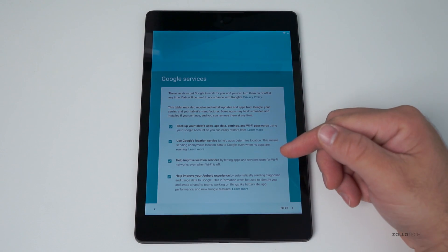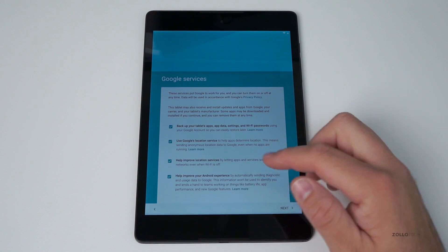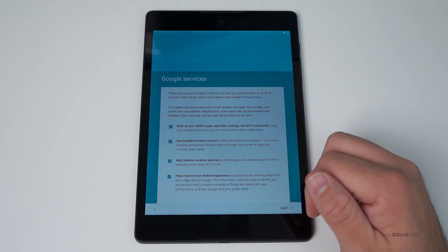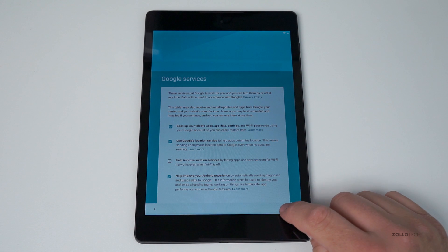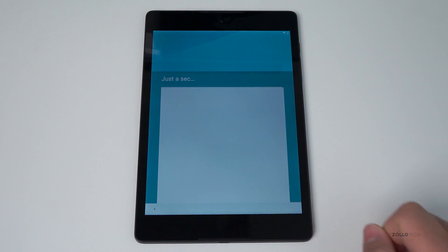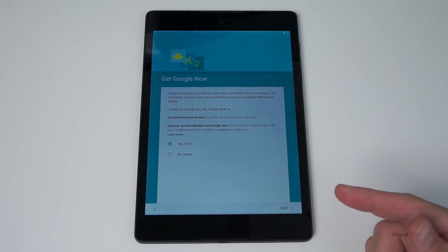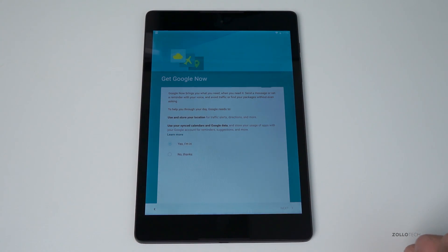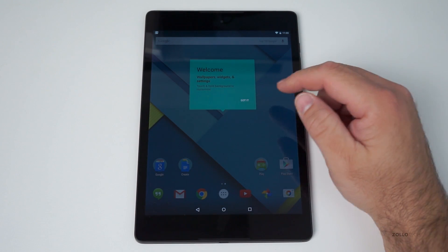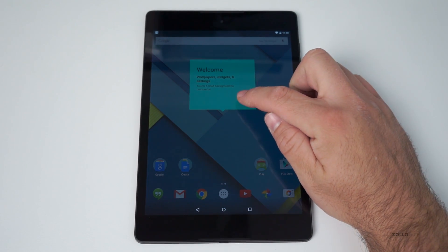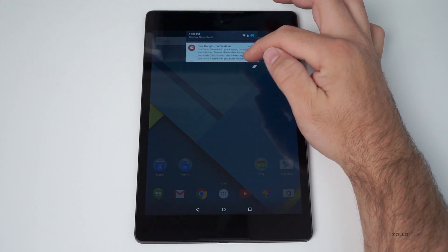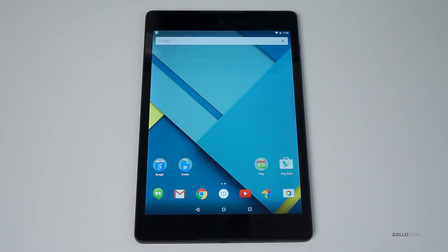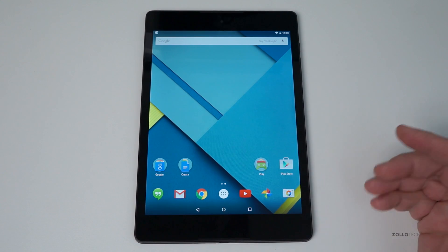Back up your tablet's data, use Google's location services, help improve location services, and help improve your Android services. I'll hit next and wait for it to set up and get Google now. I already have Google now on many devices, so of course I want to use this. So we're waiting for it, and it says welcome wallpapers, widgets, and settings. Touch and hold to customize background. Let's see if we can turn up the brightness here, and now the brightness is all the way up.